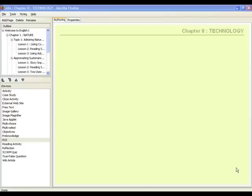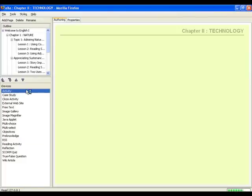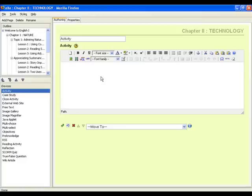First, provide an instruction on what you want your learner to undertake. For this one, we will use the activity iDevice and type the instructions inside the box.